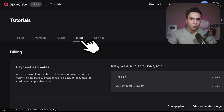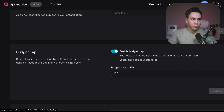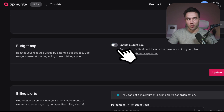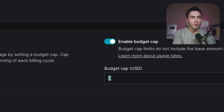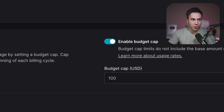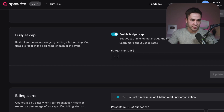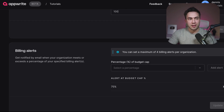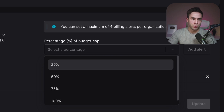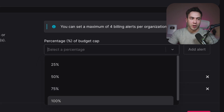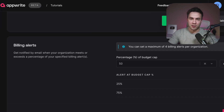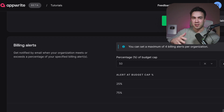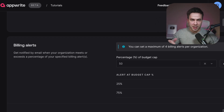Back under the billing tab, go into the budget cap section. Within here, you can enable budget caps and specify how much you want to set for each month. So if you don't want to go over $100 each month, set it here and you'll never cross that threshold. You can also set budget alerts — for example, get alerted at 25% and 50% — so you can see if your app is needing to scale at any point, or if everything is up to par.